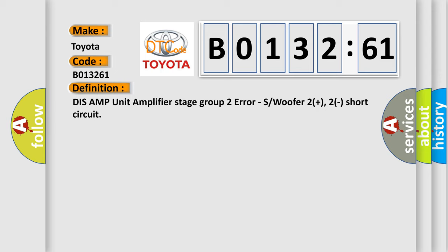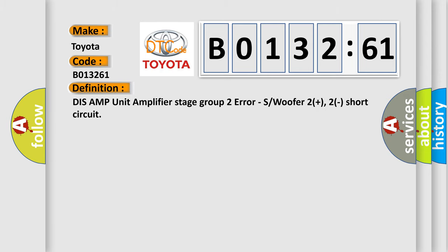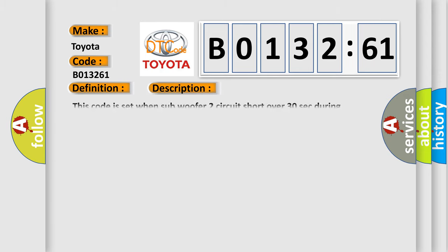And now this is a short description of this DTC code. This code is set when subwoofer 2 circuit short over 30 seconds during ignition on.